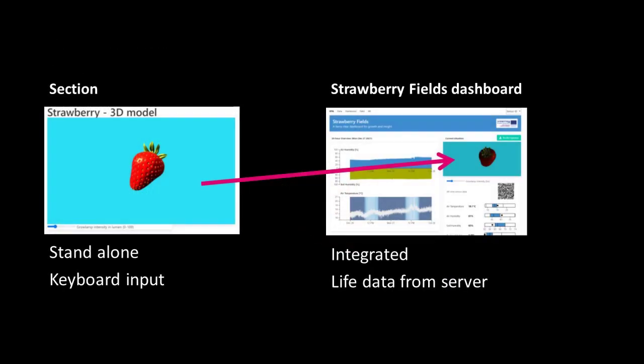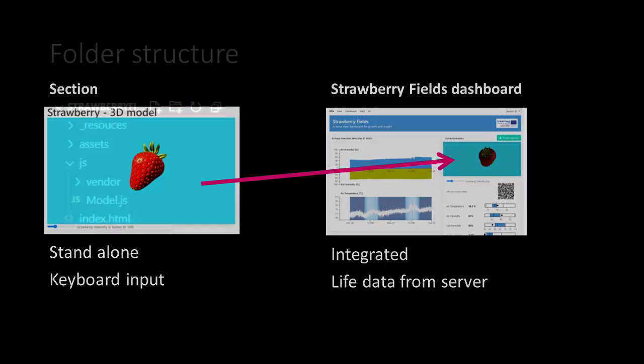At first we will build our VR as a standalone application, using key inputs to test our functionalities. In the last lecture we will integrate the VR into our Strawberry Fields dashboard. At that moment we will connect the VR with the database and the rest of the application to bring the interaction to life.